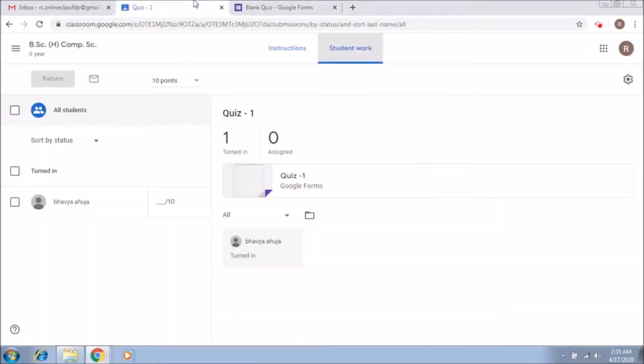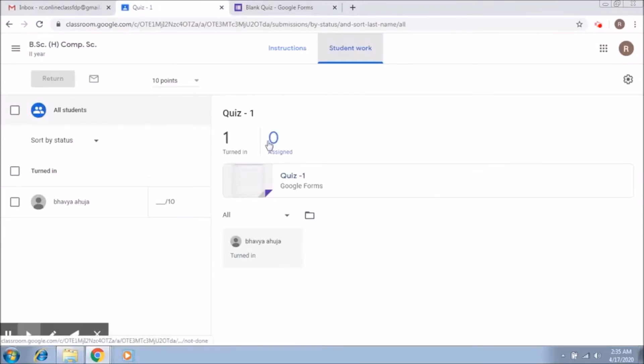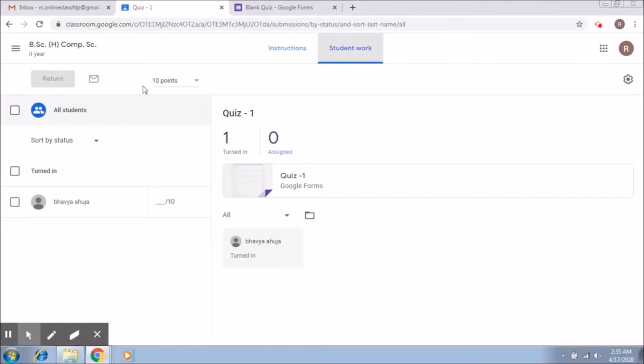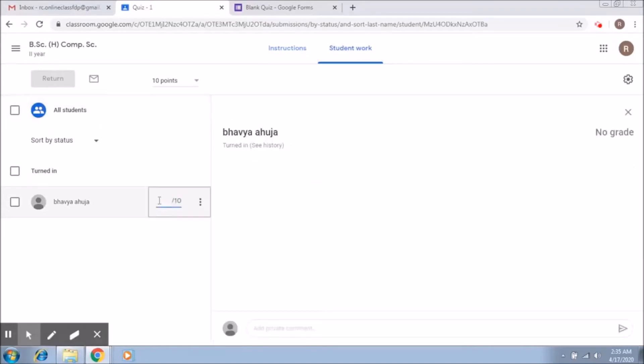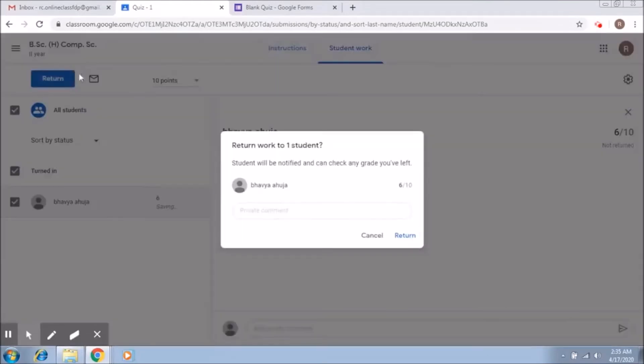Now if you go to your quiz section over here, of course we have now entered the marks. So this is another way that you can adopt. You can also write the marks here, so let's say I give the person six and I say return.